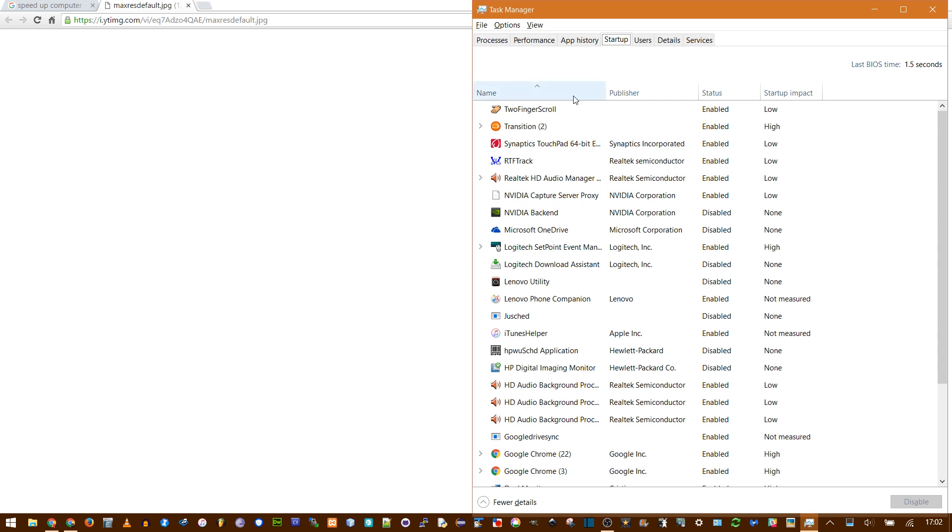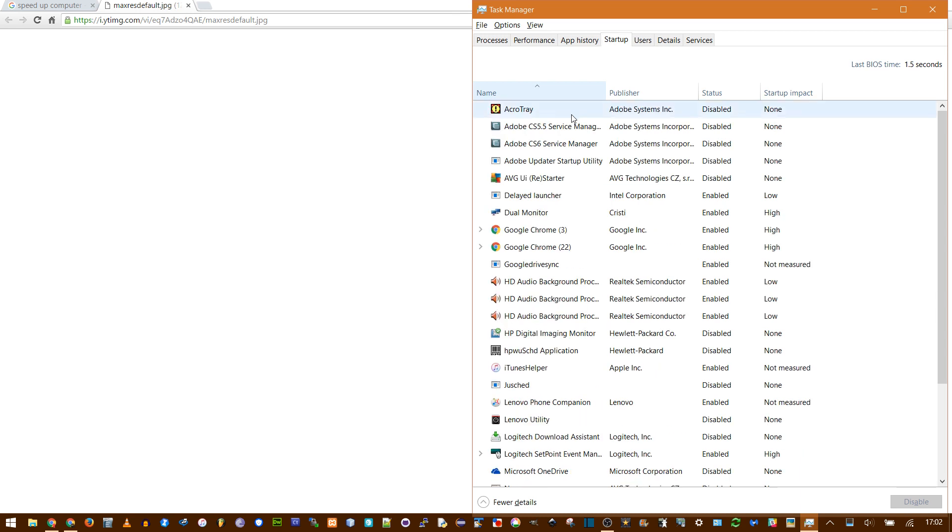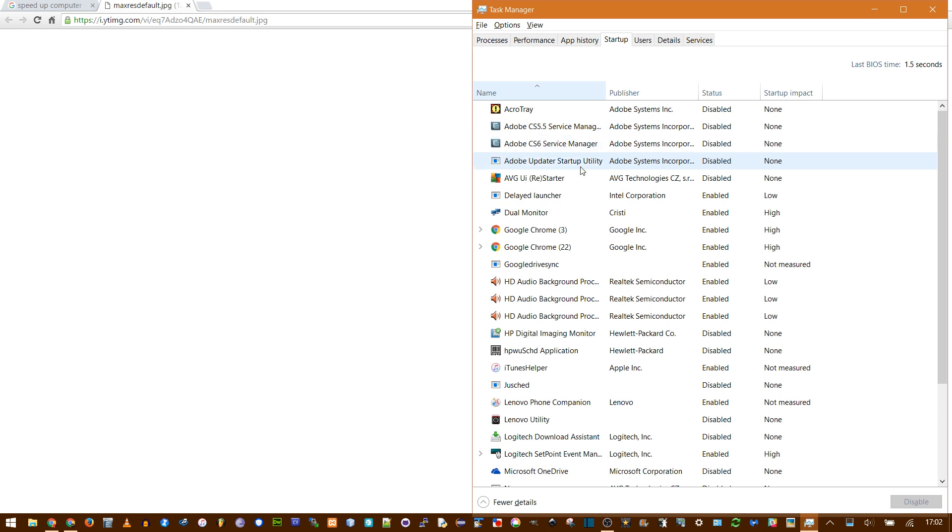These are actual programs, not services. There are fewer of them, and they're easy to recognize what they are. You can sort them by name, and then same thing, you just go through and say, I don't need Lenovo Phone Companion, go to the bottom right and say Disable, or iTunes Helper. I don't use iTunes that much, I don't need it every time the computer starts, so you can disable that.